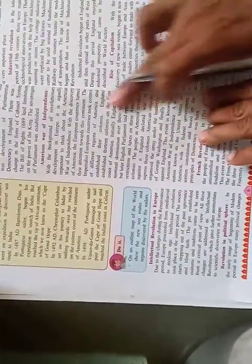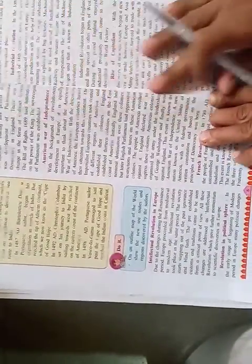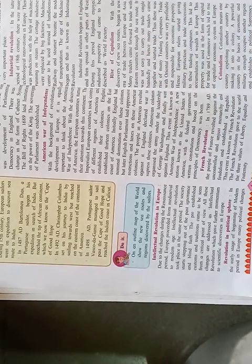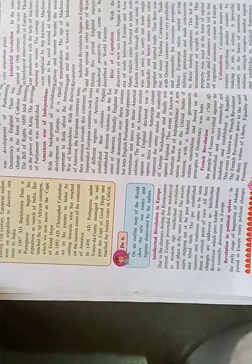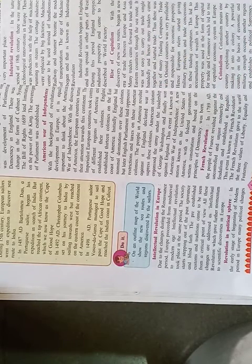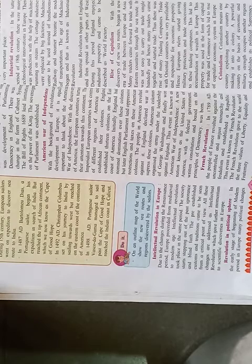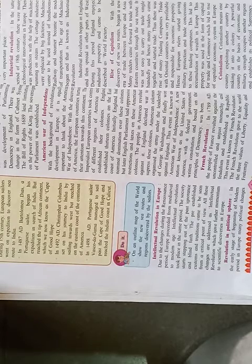Intellectual revolution in Europe. Due to the changes during the Renaissance period, Europe proceeded from the medieval to modern age. Intellectual revolution took place in the same period.